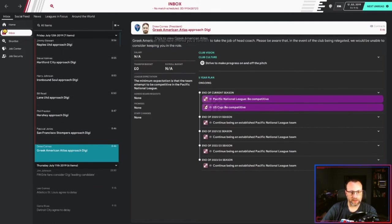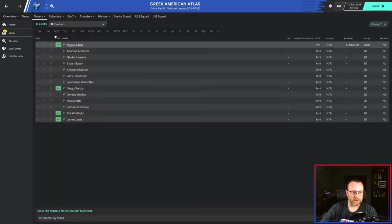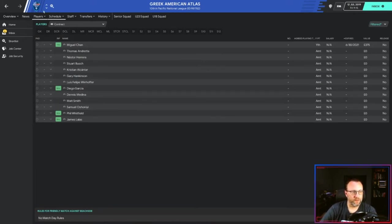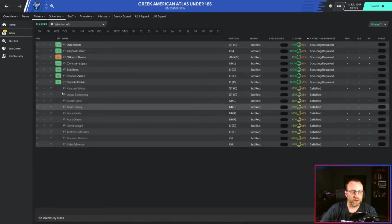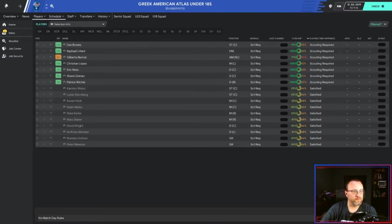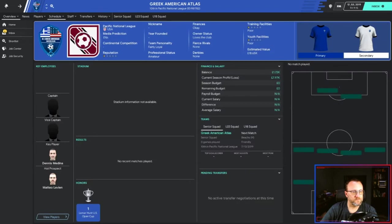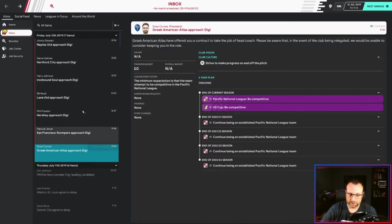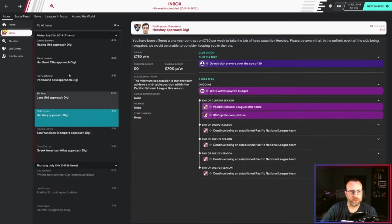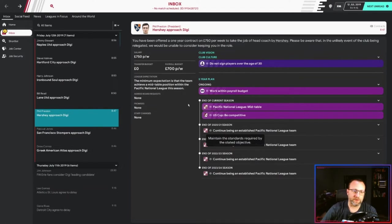It's Greek American Atlas - amateur club. Don't have enough players. Anyone in their under-23s? We've got a few guys there. Under-18s, we've got a few in here. Picked to finish 17th. Wants me just to be competitive, but there is no salary. So a bit of a downer on the no salary. No salary - $750. Let's see what Hershey wants. So Hershey wants me to work within their payroll budget of $700, finish mid-table.